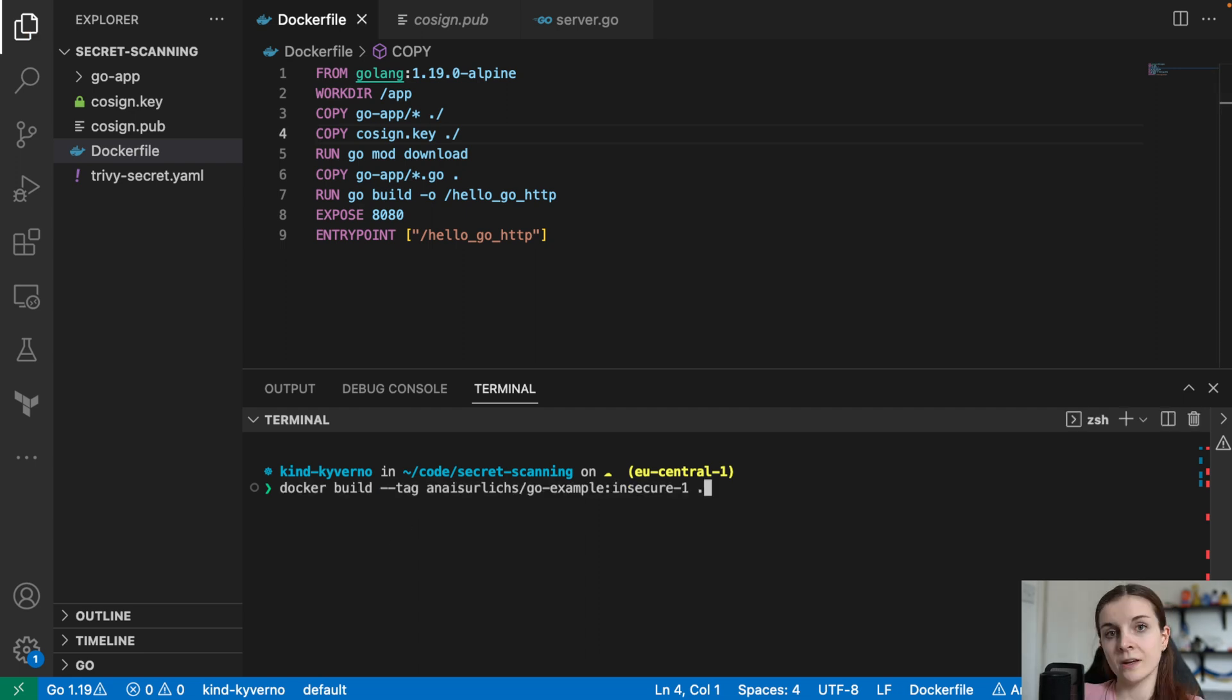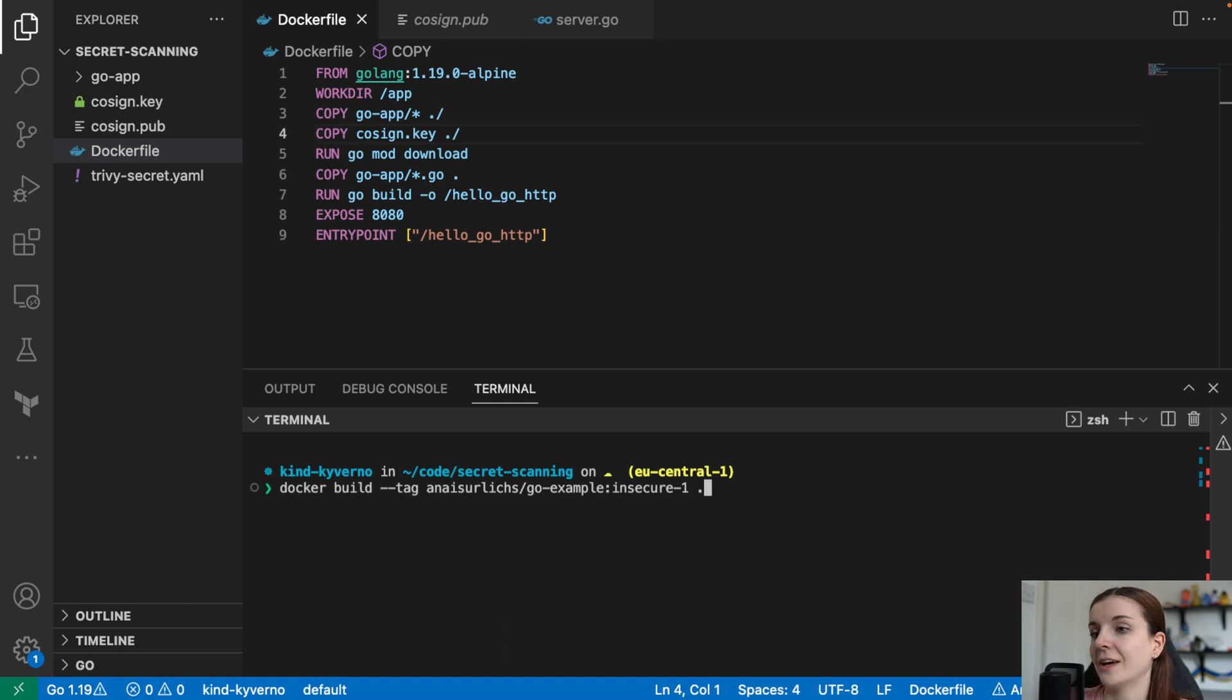Now I'm going to go ahead and I'm going to build a container. I'm going to name it GoExampleInsecure1 and I'm just going to build it. It's going to build the container with the cosign.key file in it.